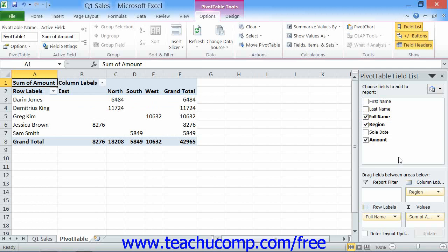Note that fields that are placed into the Values section are calculated using the Sum function by default.